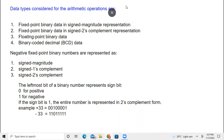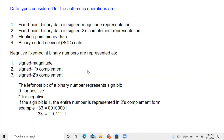The data types considered for arithmetic operations include: fixed point binary data in signed magnitude representation, fixed point binary data in signed two's complement, floating point binary data, and binary coded decimal. Negative fixed point binary numbers can be represented in three ways: signed magnitude (MSB = 1 for negative), signed one's complement (invert all bits), and two's complement (find one's complement then add 1).